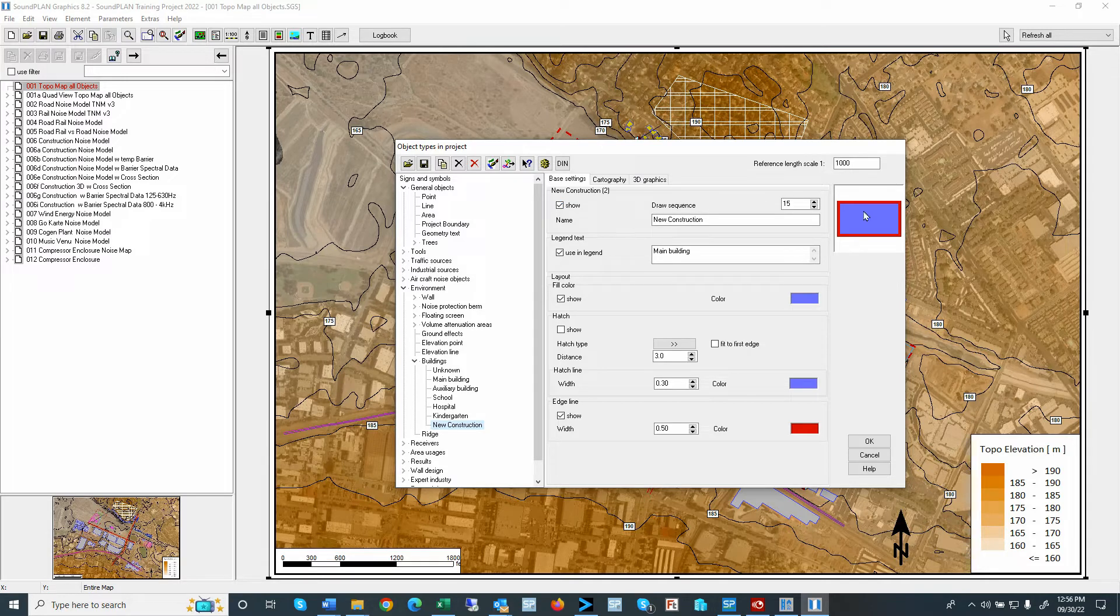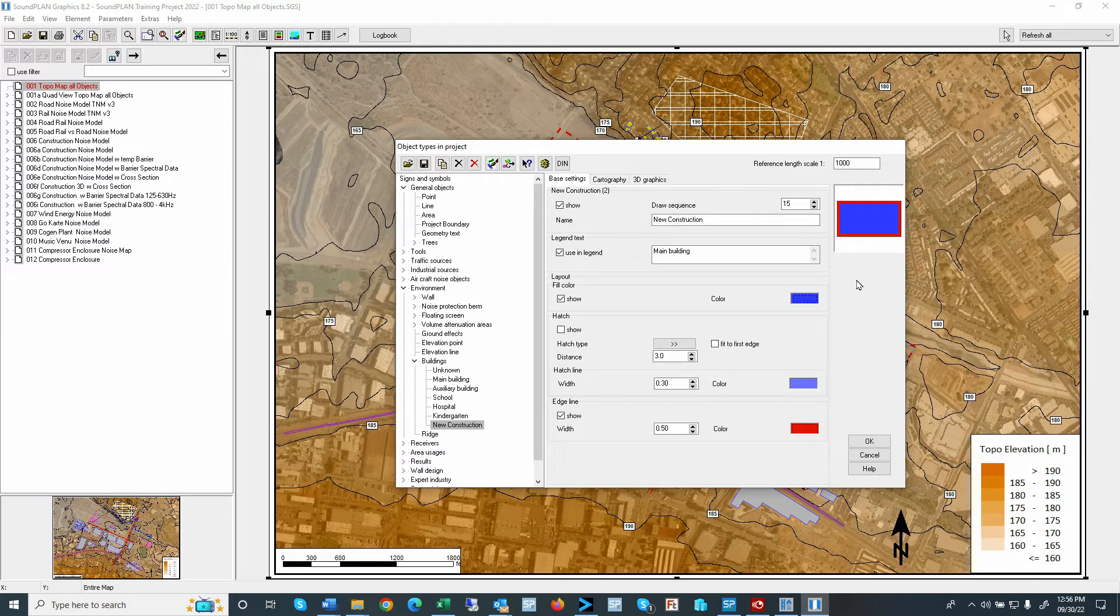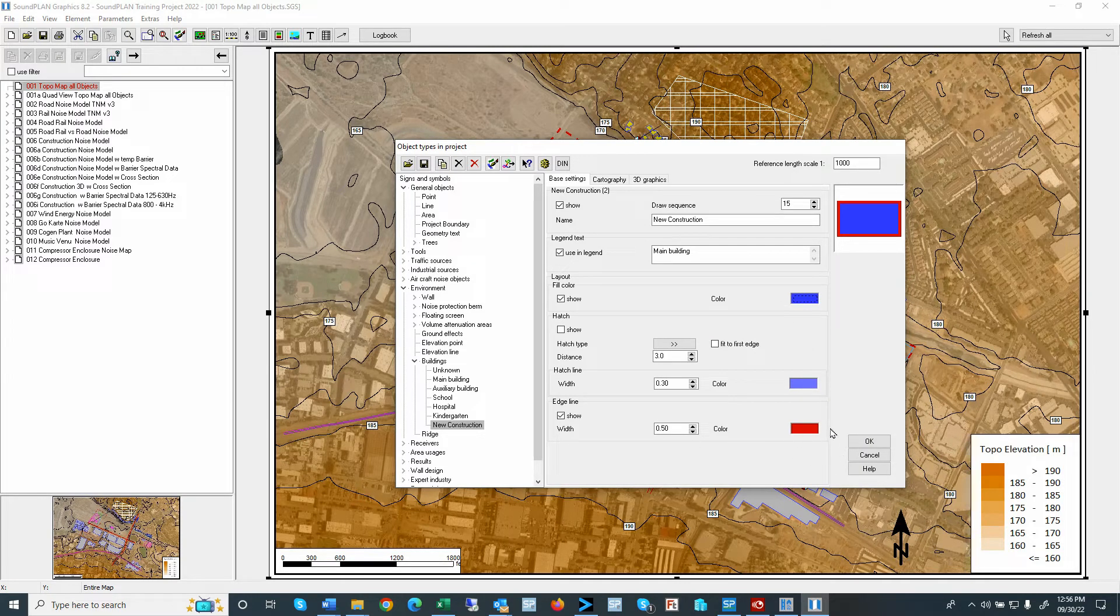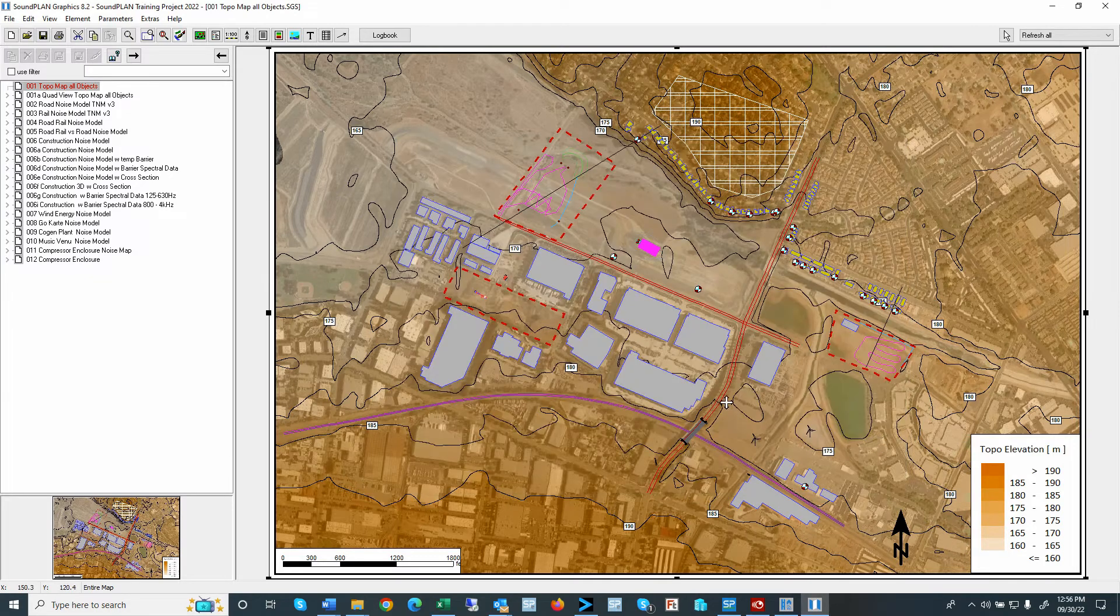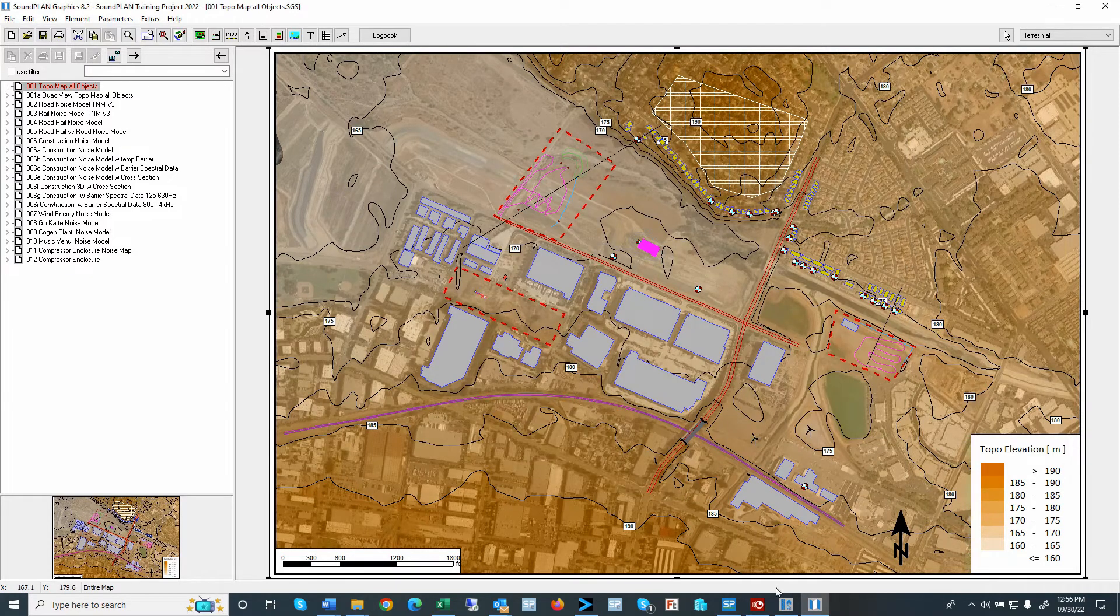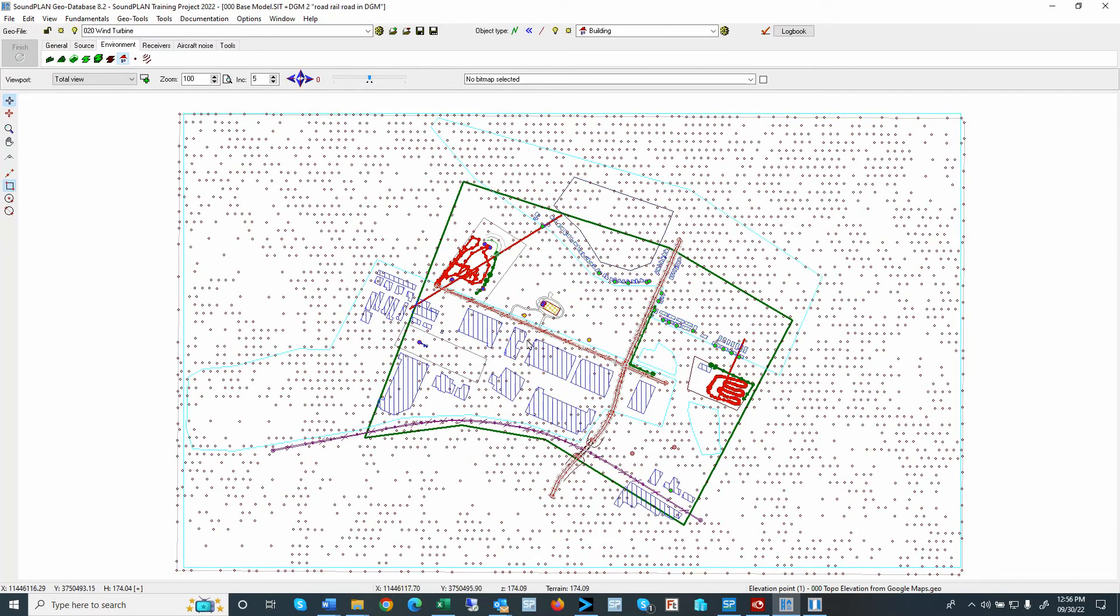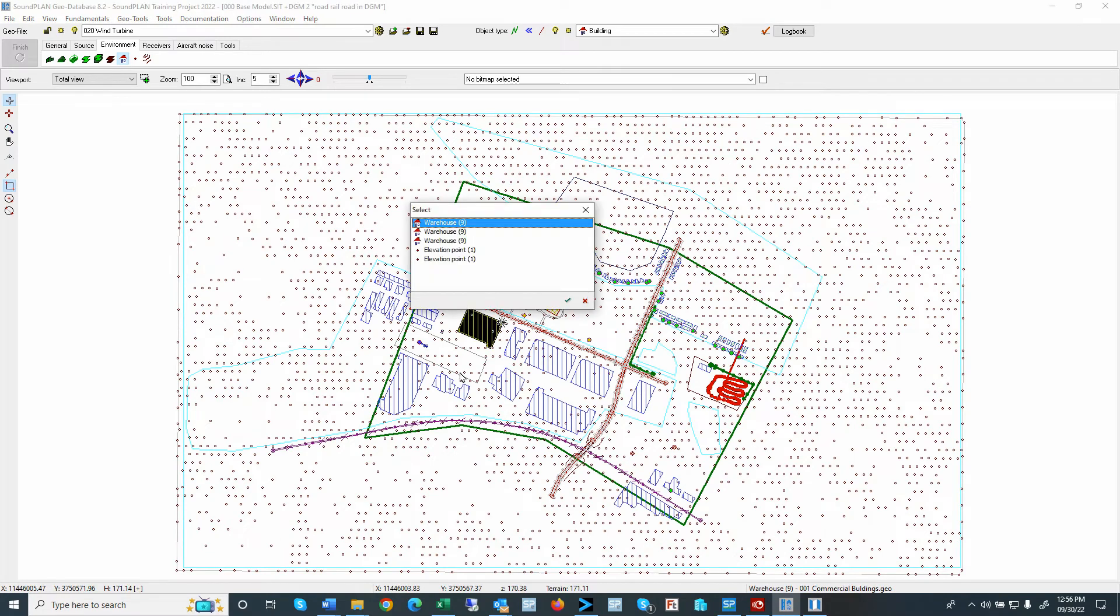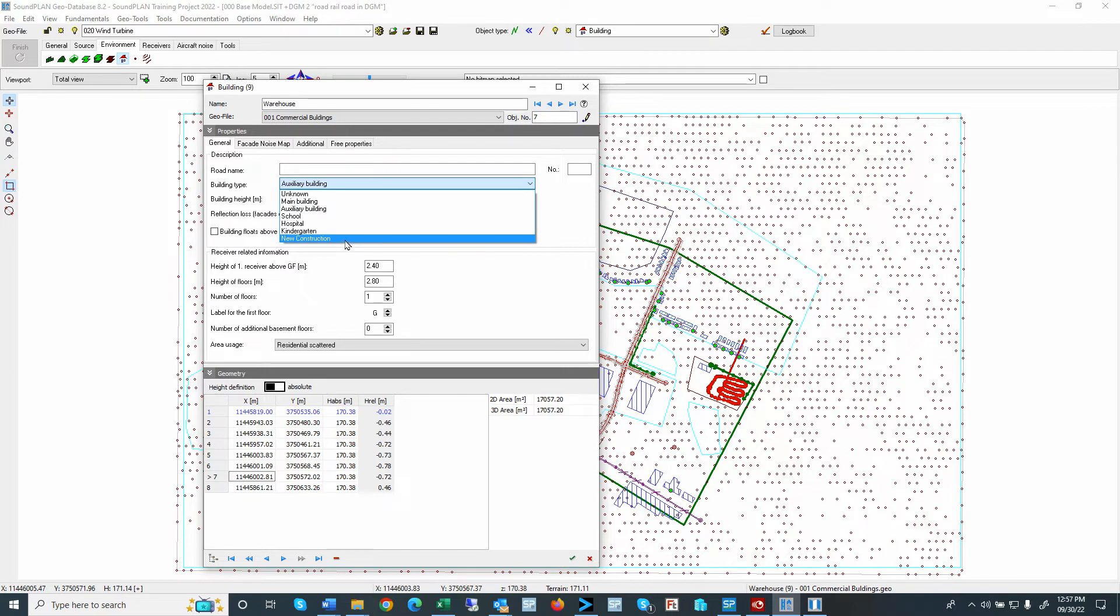And this one has a like a darker blue color, solid color with a red line edge for the edges. So we'll click OK. We go back to the geo database. We open that warehouse right here and assign that now to a new construction. Type.